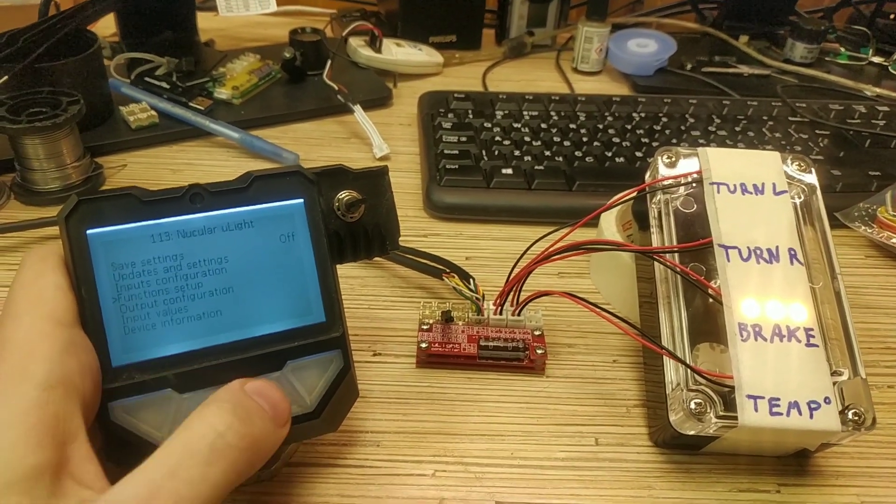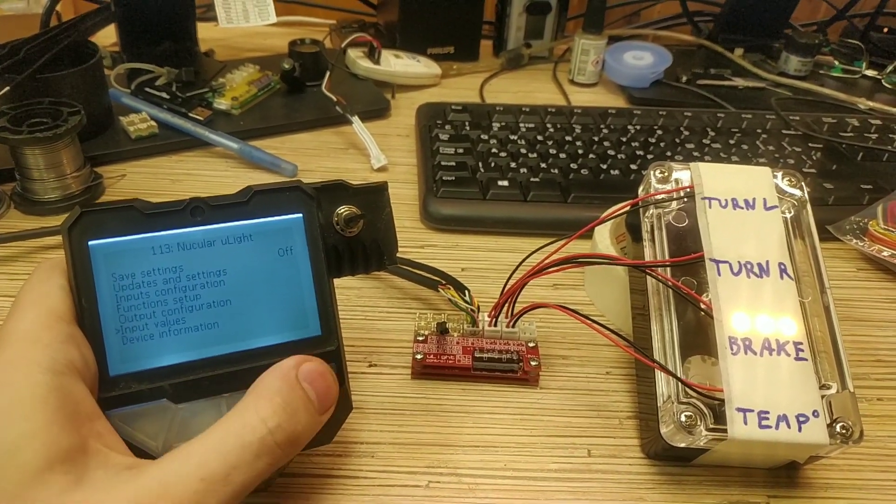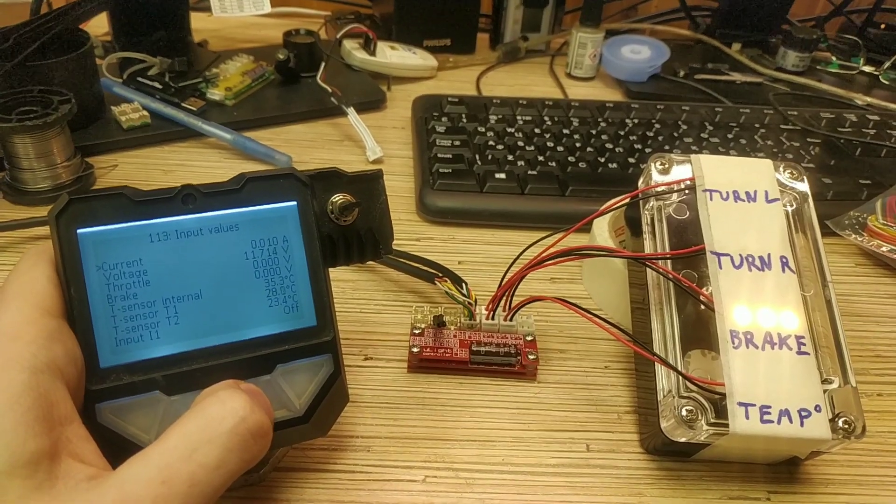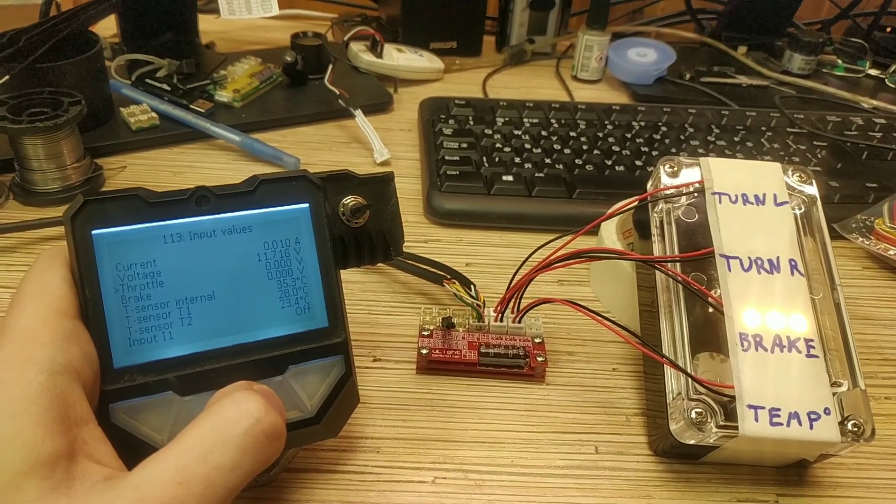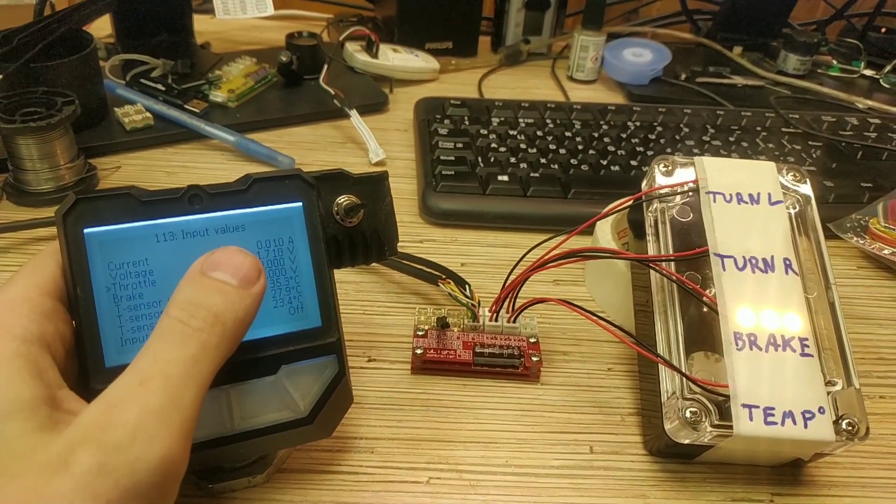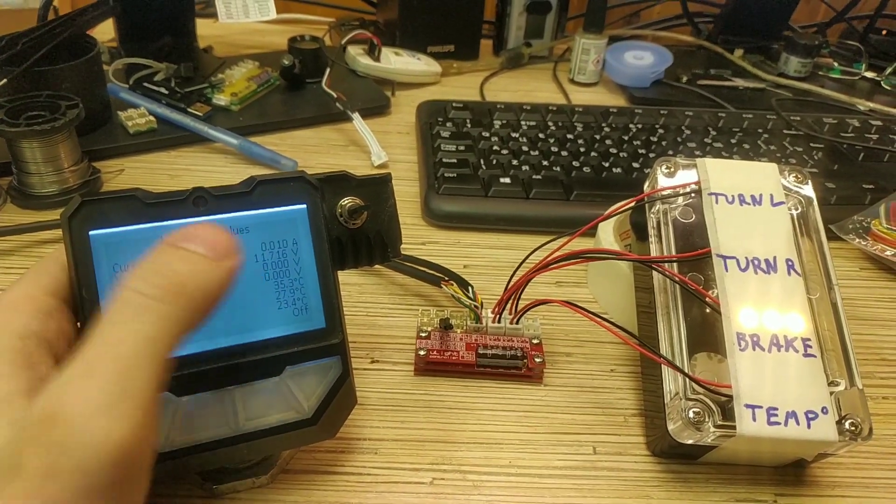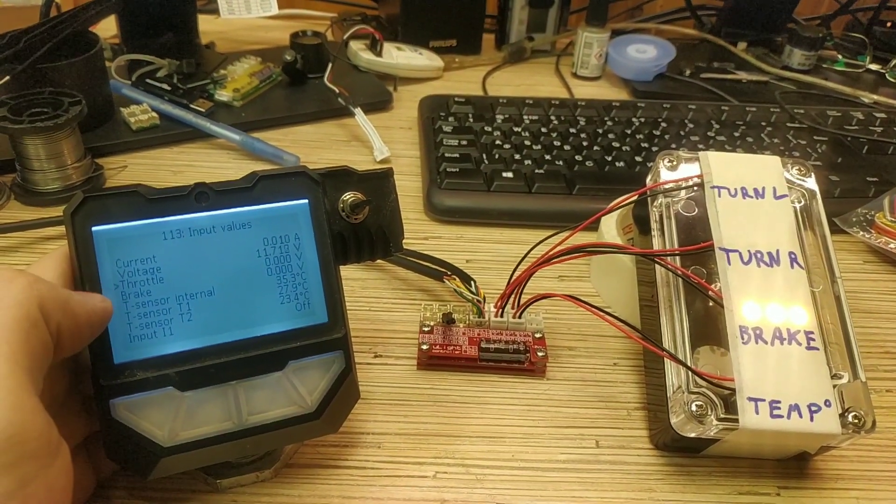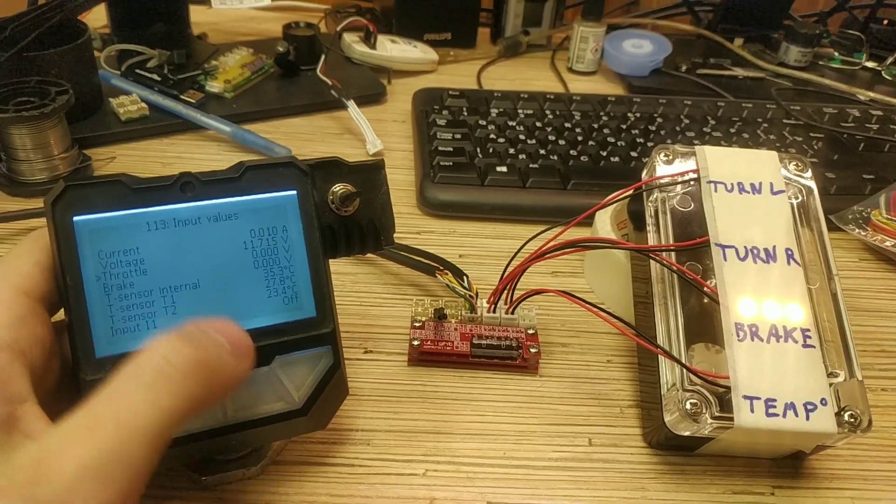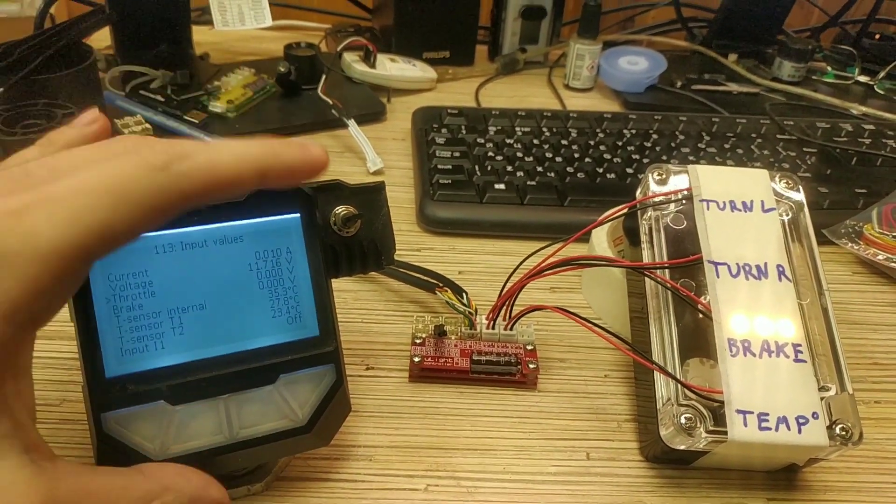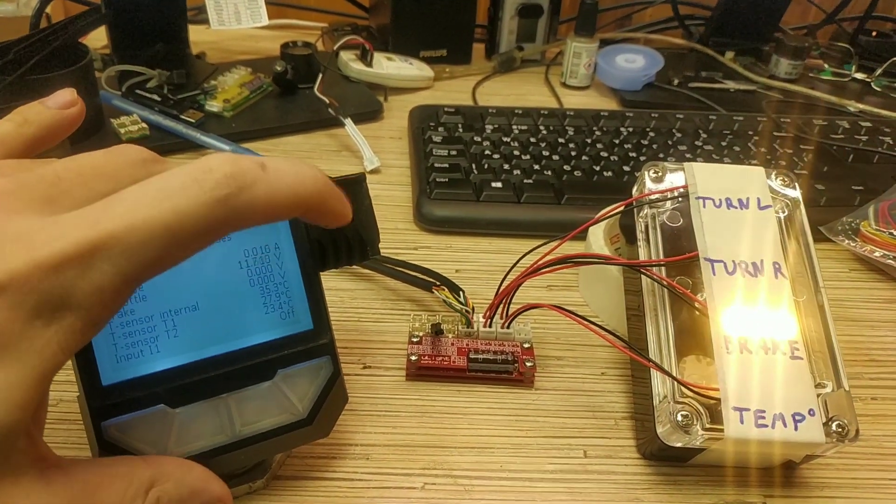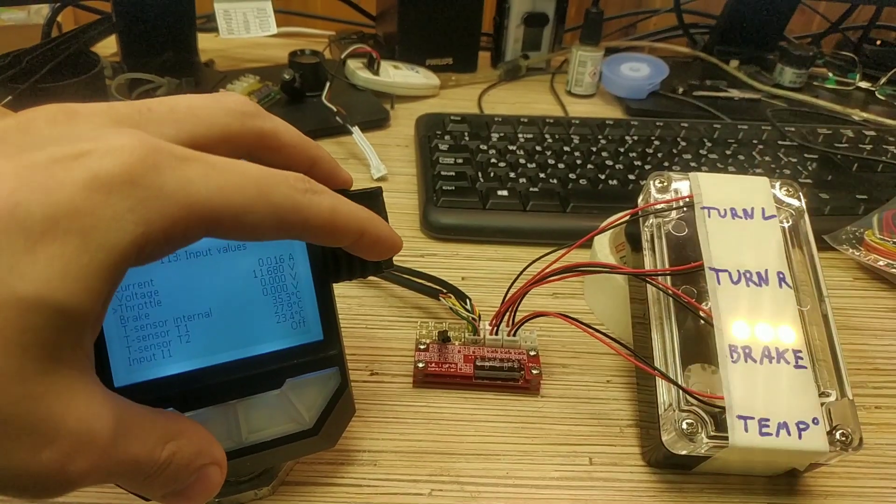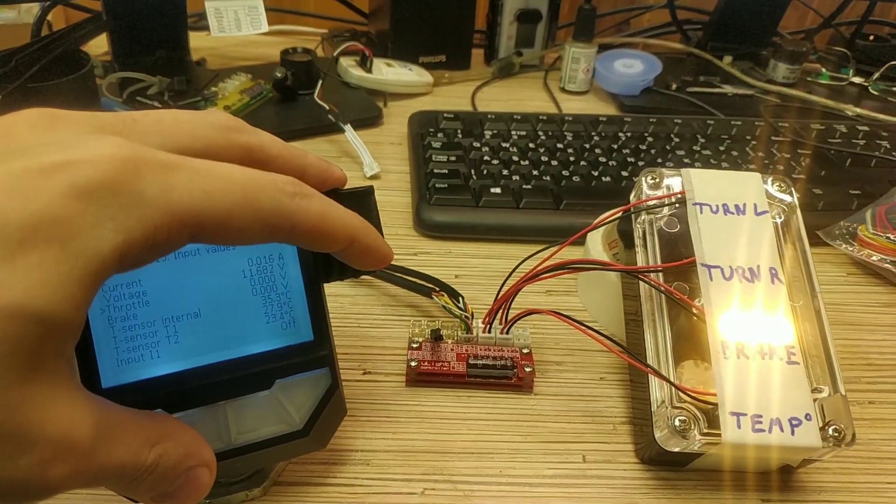And you can see inputs of this board. In the input values is the same, basically debug page as the motor controller have. Here's the current consumption by LEDs. I can click the brake and the current will go up higher, a little bit.